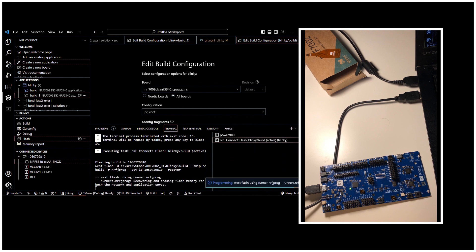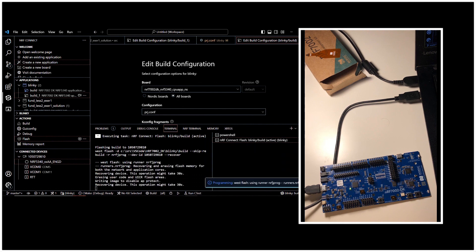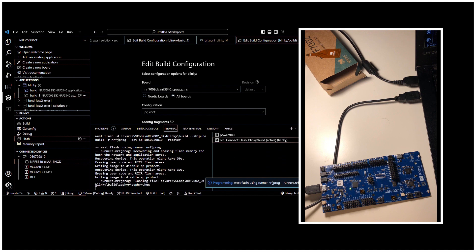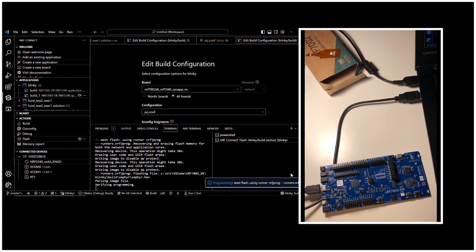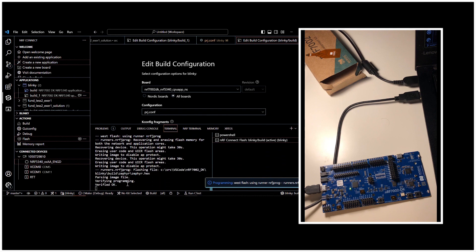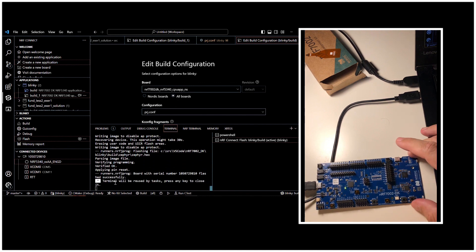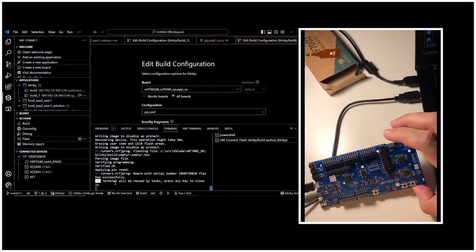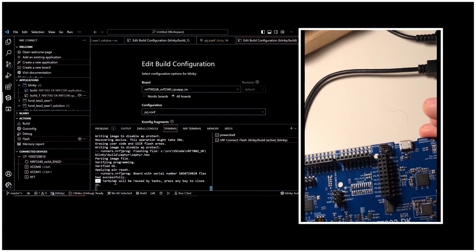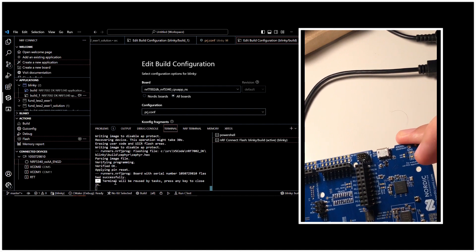You can see that the programming is continuing and it says on the log. So we click on parsing image file. Verified programming. Verified OK. Applying pin reset. However, we don't see the LED blinking. You can see the LED 1 and LED 2.